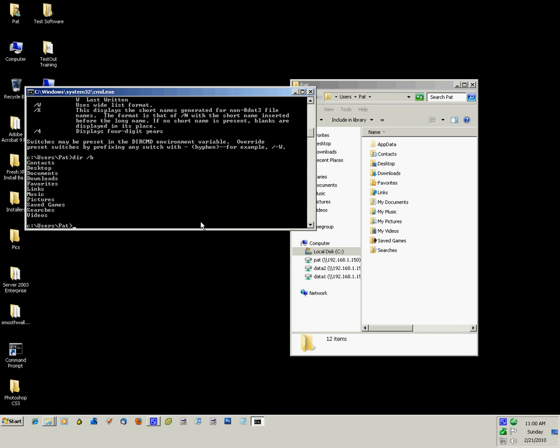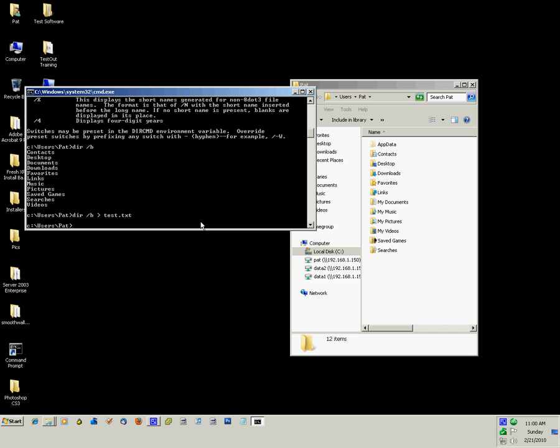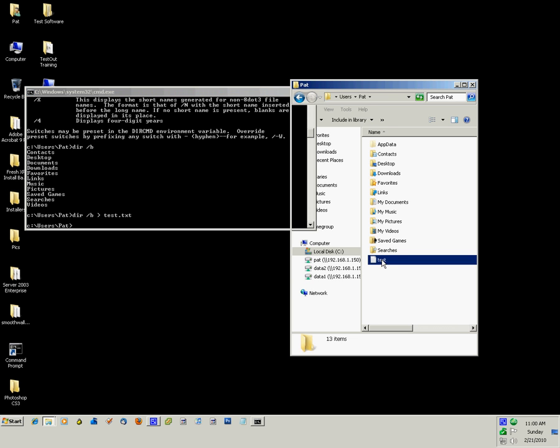Now you can output that information to a file. For example, if I go DIR slash B, and output is greater than, and then test.txt. Now I just outputted a list of those folder names to a text file in the directory that I'm listed in. I would have had to type a different directory if I wanted to go somewhere else.